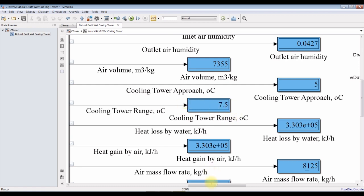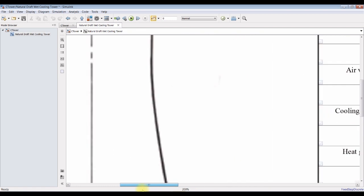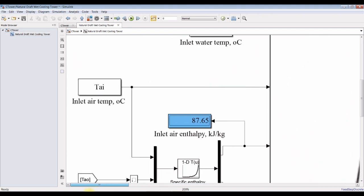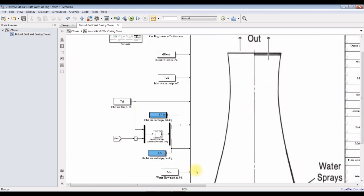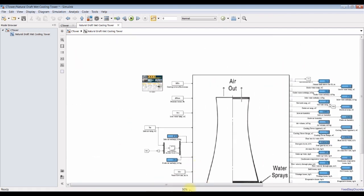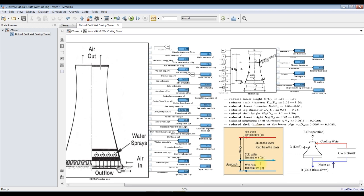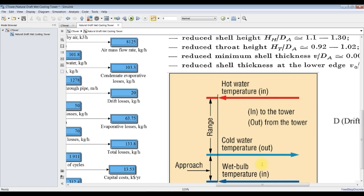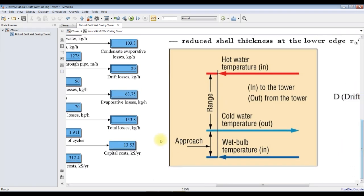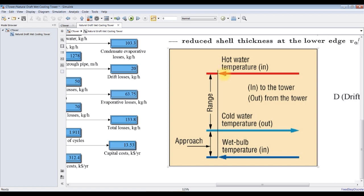And you can define cooling tower range and approach by this figure. This is the range, the difference between wet bulb and cooling water outlet. And the range is the difference between cooling water outlet and hot water inlet temperature. That's the range.